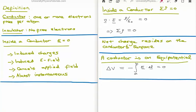First of all we must define what a conductor and an insulator are. A conductor is a substance which has one or more free electrons per atom, meaning some electrons aren't confined to a particular atom and are free to move about the substance to conduct. An insulator however has no free electrons, which means every electron is designated to a particular atom and must stay there, meaning that conduction is not possible.